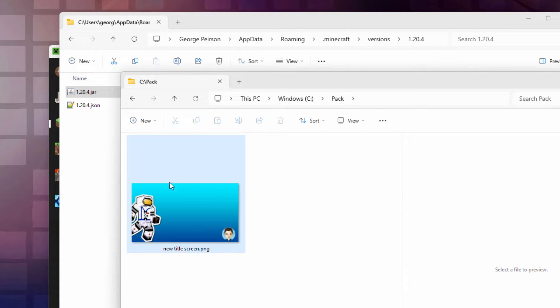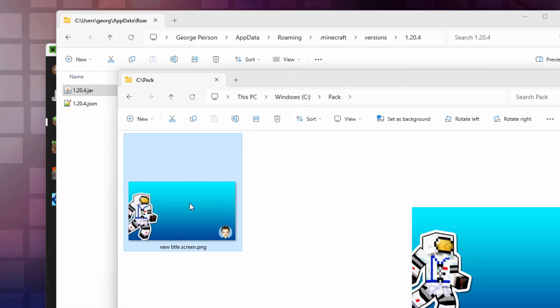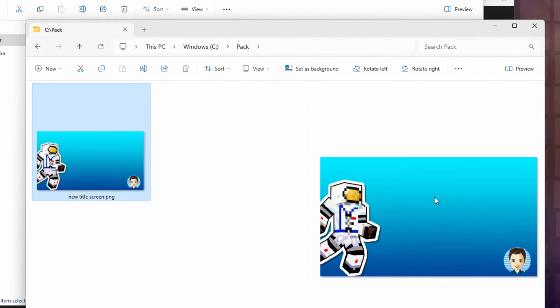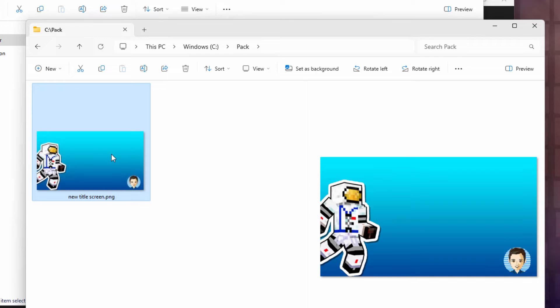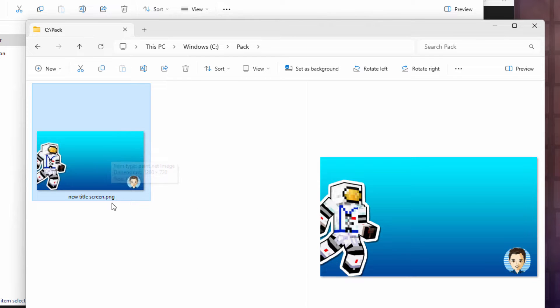I also have a new file here. This is just an image. I did this over in Photoshop. You can do it in any graphics program you want. Just a flat image. The size on this is 1280 by 720, and it's a PNG file. That's all you need. Just something to put in the background. You can use a photograph, anything you want. I just made my own graphic for that.